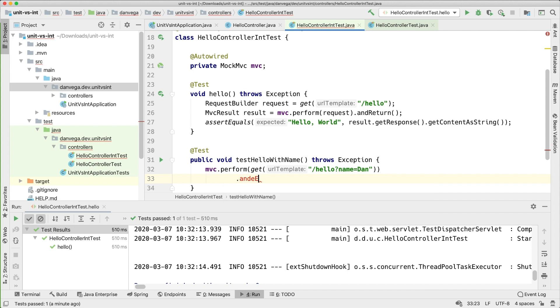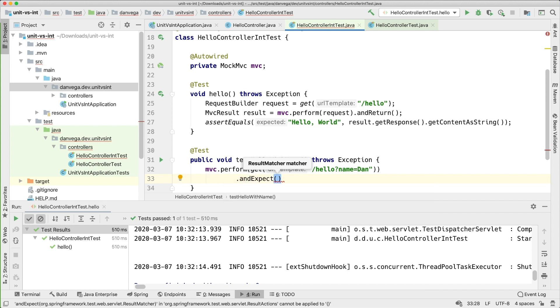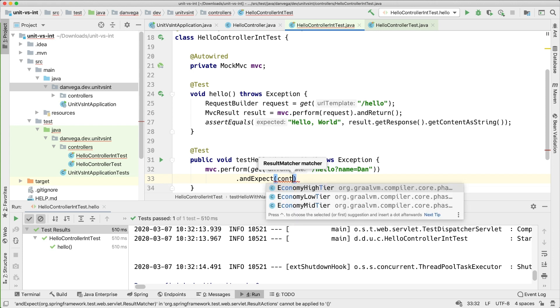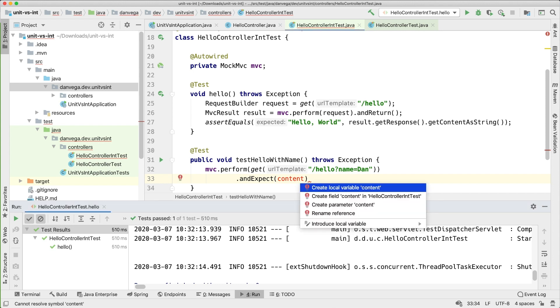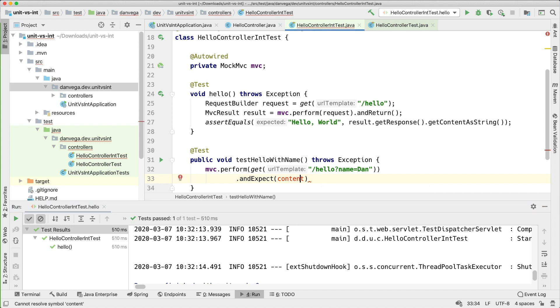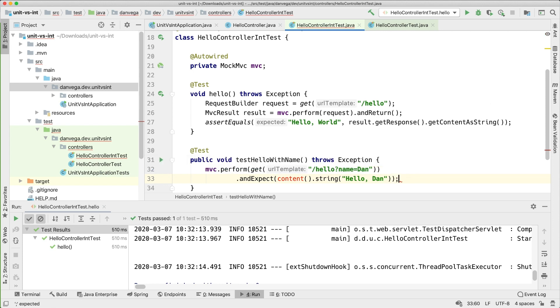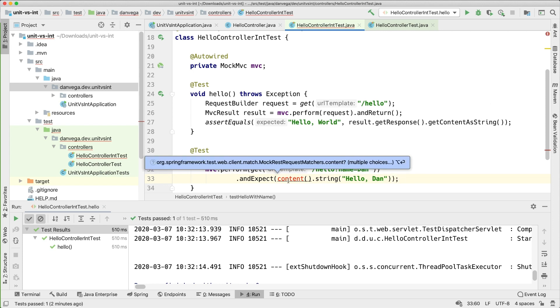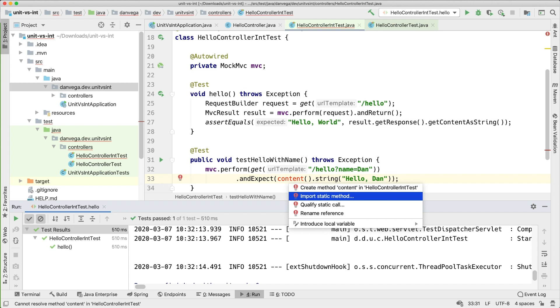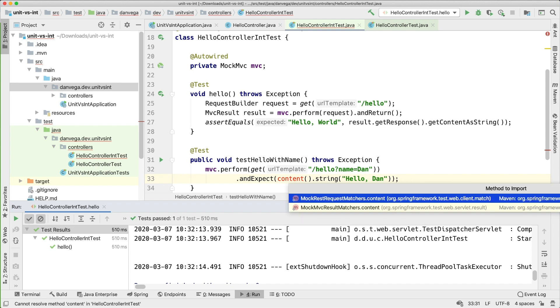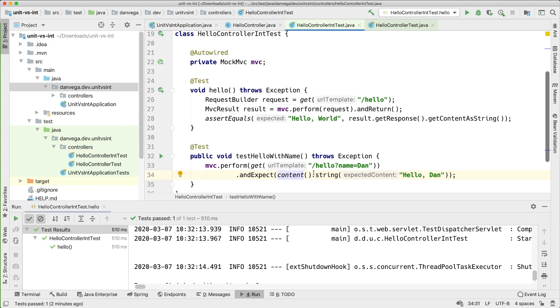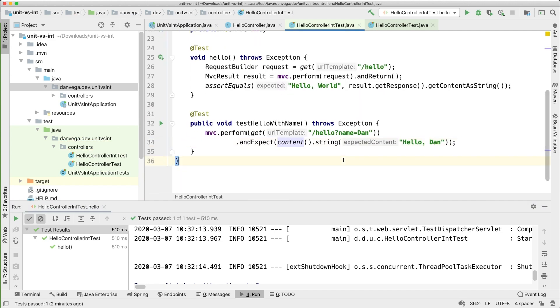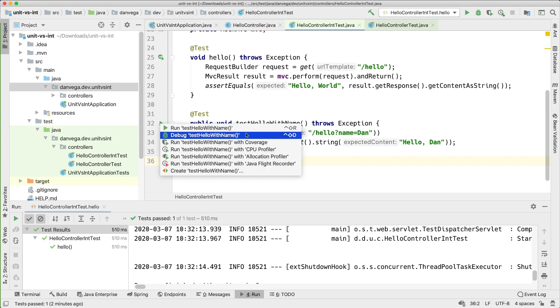So I want to say andExpect that the return, so what we want to get the return, so we can use something called content and we want to make sure that that is equal to hello Dan. So let's just go ahead and import that static method and that is this one and now we should be able to do the same thing.